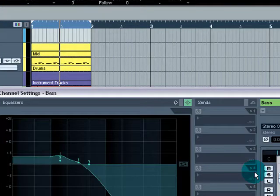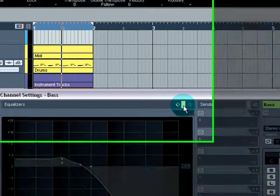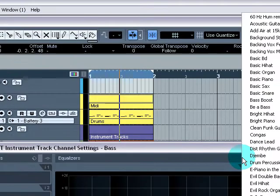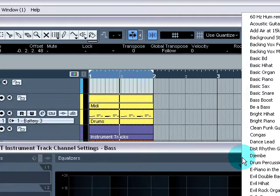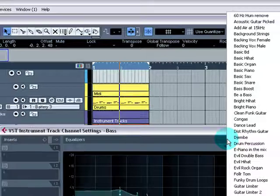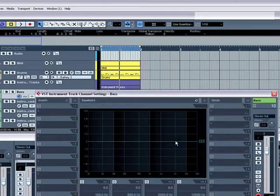That's for a bass. Also, if you click on this, there should be a reset in here somewhere. Reset, reset, reset. There it is. And it resets everything to normal.